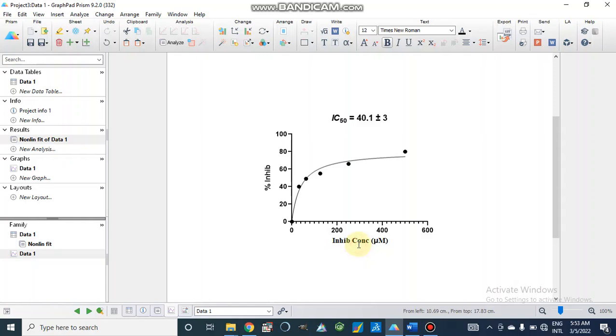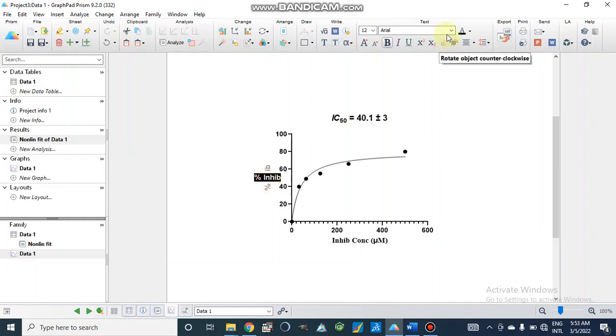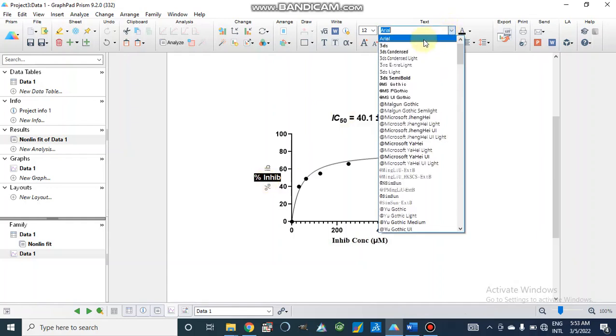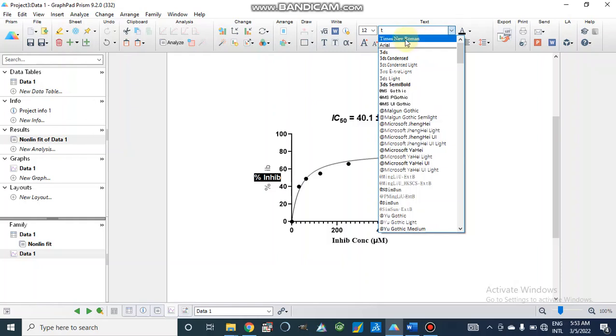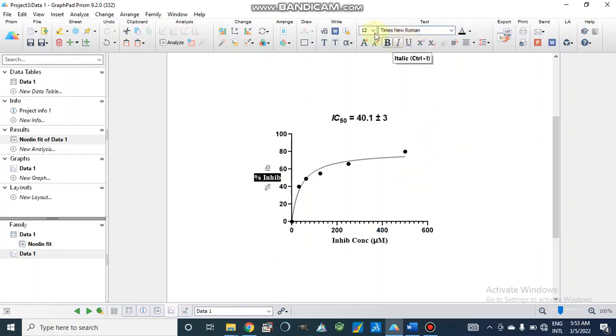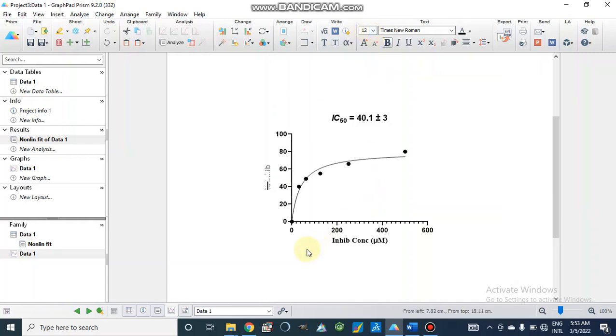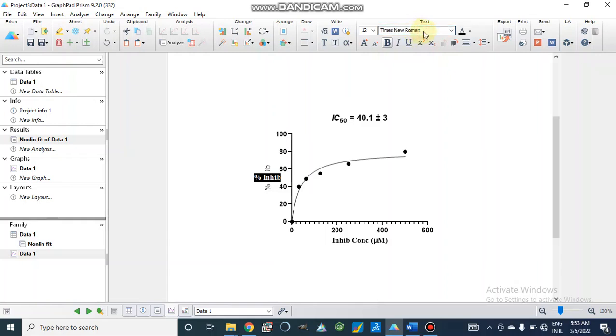We can change the color. This is in Times New Roman, we can also make it different. We can select font size from here. This is our inhibitor and center.